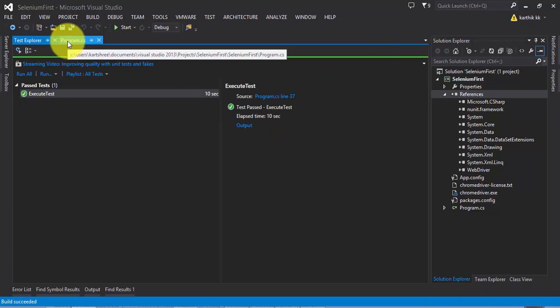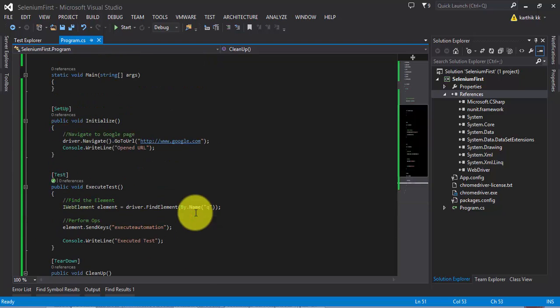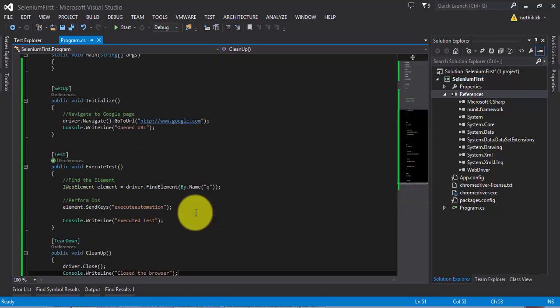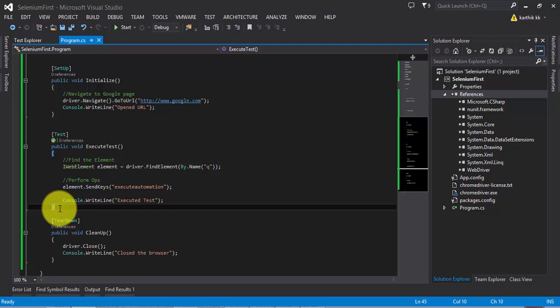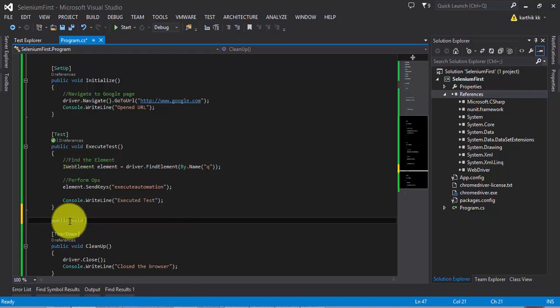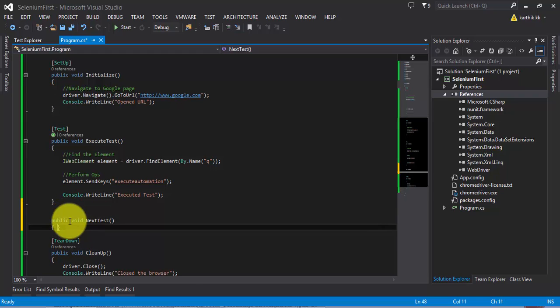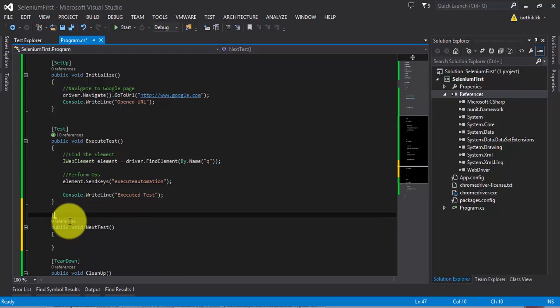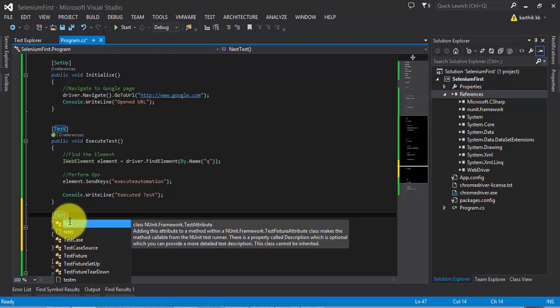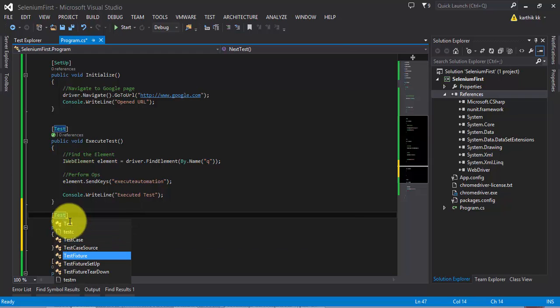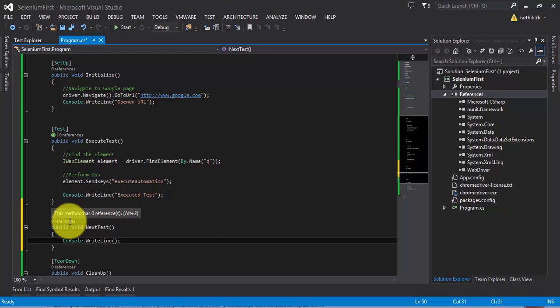That's it guys. This is how you can perform an execution operation using NUnit. If you want to do some other test to be executed, then just create one more method here like public void NextTest. And then decorate this method with the Test attribute and also write Console.WriteLine and type 'next method'.